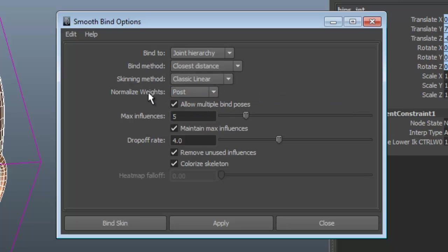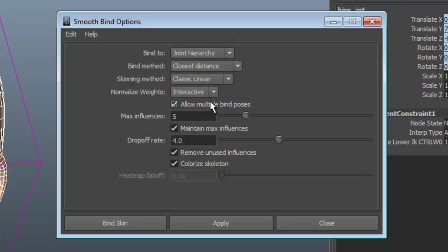And again, you can change these in the skin cluster after the fact. So if you accidentally set it to post and you have problems like I do, you can set it to interactive. Or if you like using post for certain things, and interactive for other things, you can switch back and forth at any time.